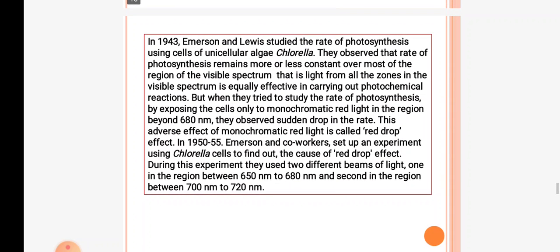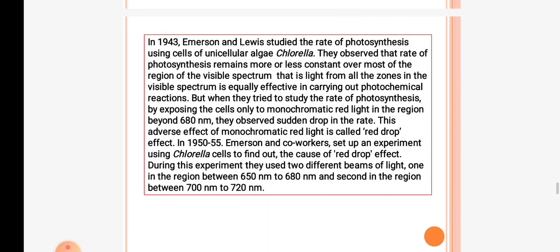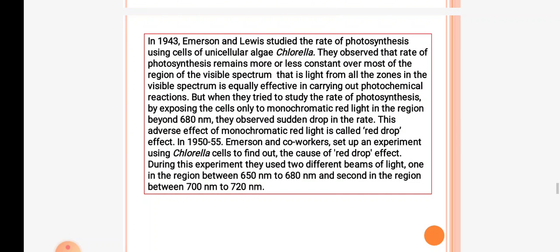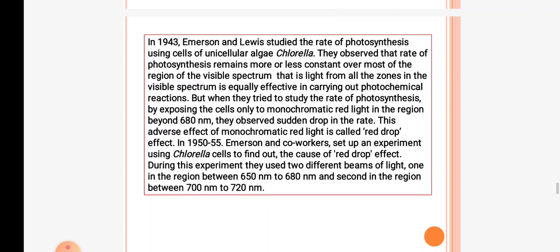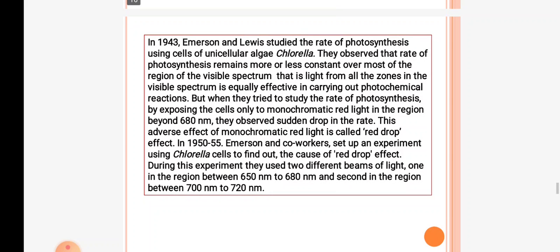In 1943, Emerson and Lewis studied photosynthesis using cells of the unicellular alga Chlorella. They observed that the rate of photosynthesis remained more or less constant over the visible spectrum — that is, light from all zones in the visible spectrum is equally effective in photochemical reactions. But when they studied the rate of photosynthesis by exposing the cells only to monochromatic red light beyond 680 nm, they observed a drop in the rate. This adverse effect of monochromatic light is called the red drop effect. Emerson and co-workers in 1952–1955 set up an experiment using Chlorella cells to find out the cause of the red drop effect.